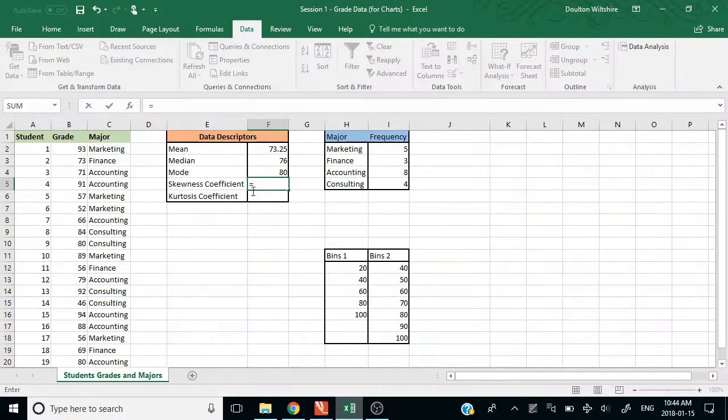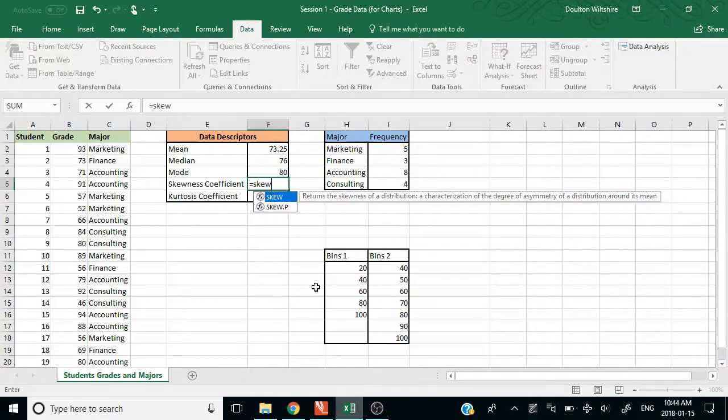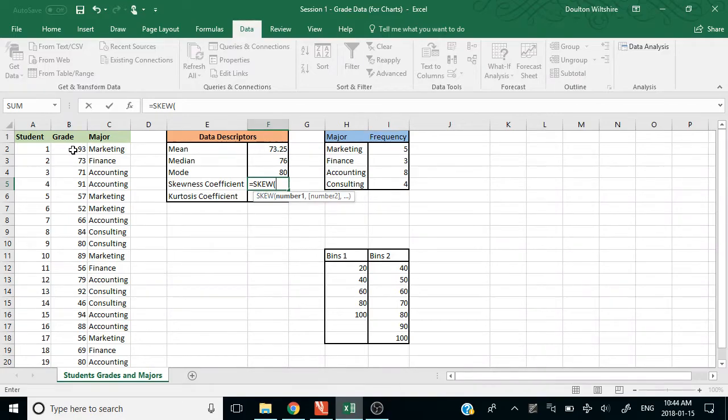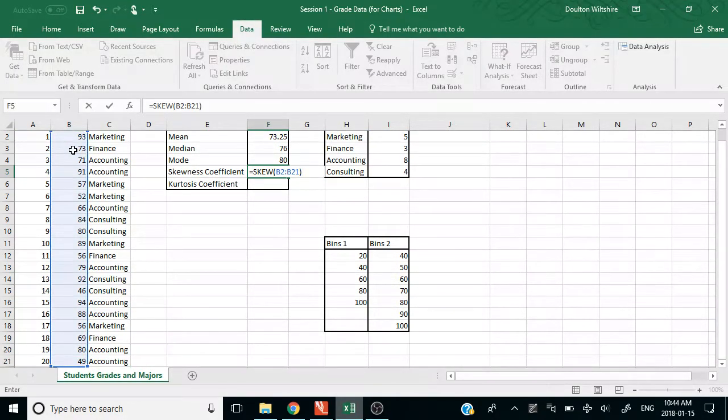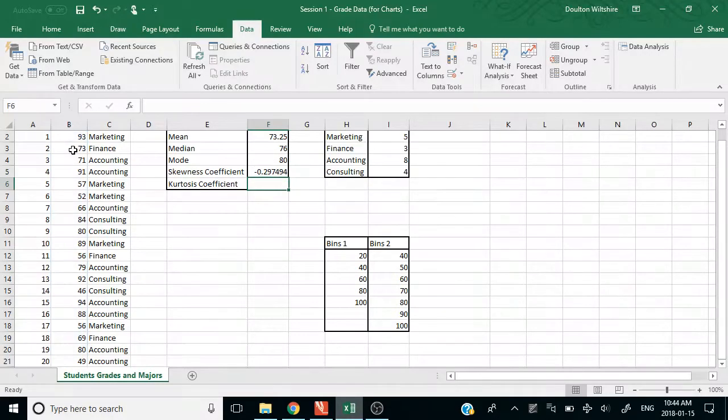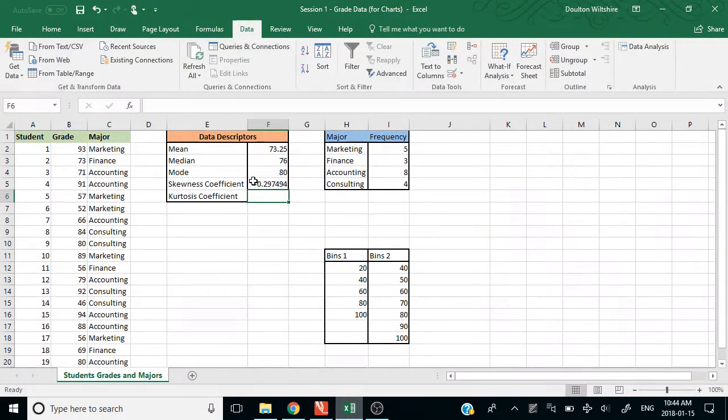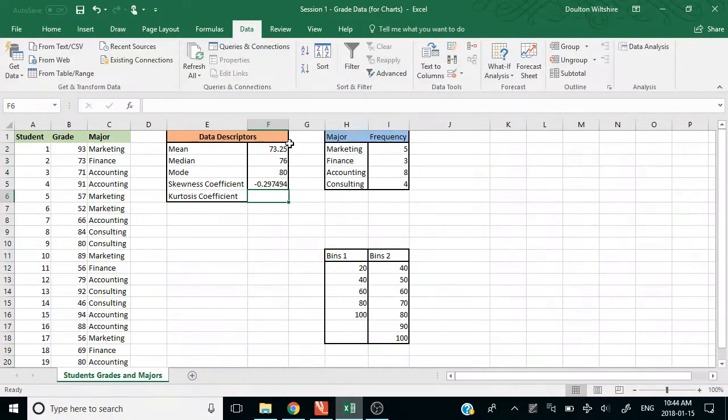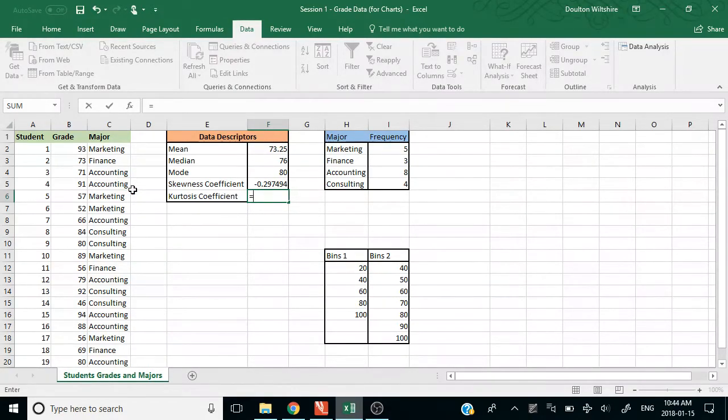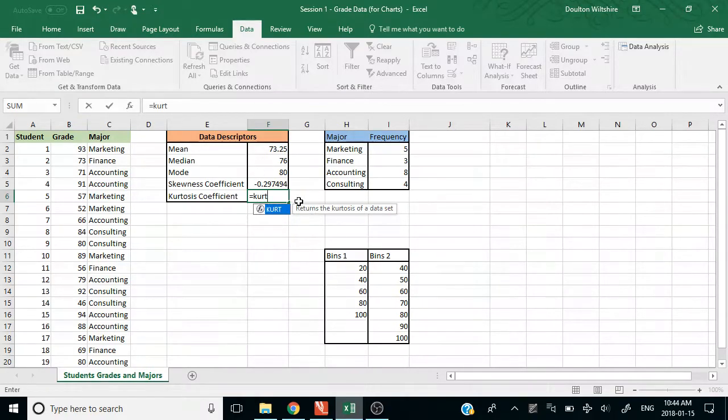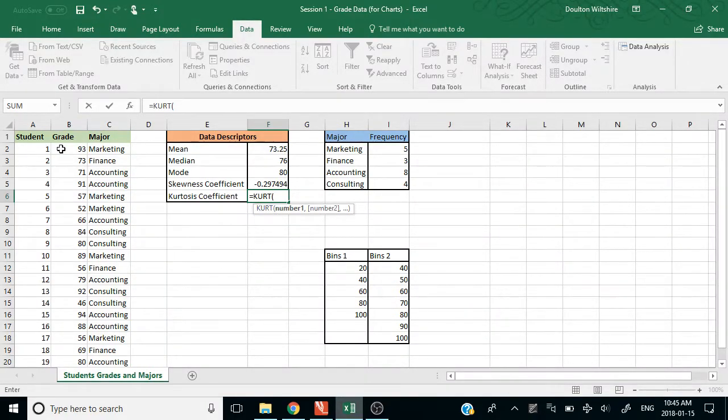For skewness, to see if it's a positive or a negative skew, it's just going to be SKEW. And again, we select all of our data, hit Enter, and we see that we have a negative skew here. The kurtosis is how fat our distribution of data is. And so that kurtosis is just K-U-R-T. And we can calculate that.